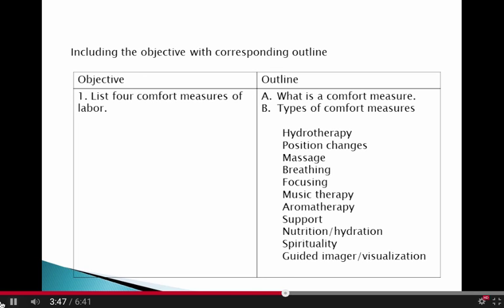In placing all of the components of a curriculum into the curriculum template, the objectives are typically entered first, and then an outline is created that will help the educator cover required materials. It can be a topic outline or a sentence outline, whichever is most helpful.